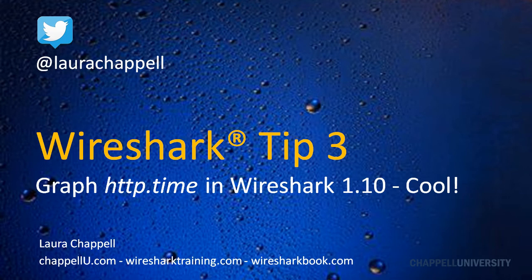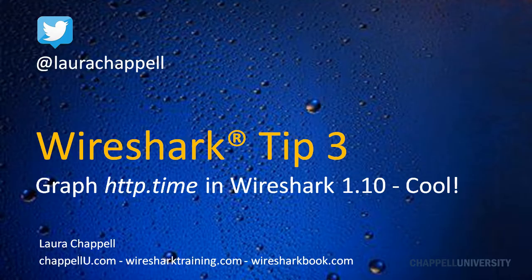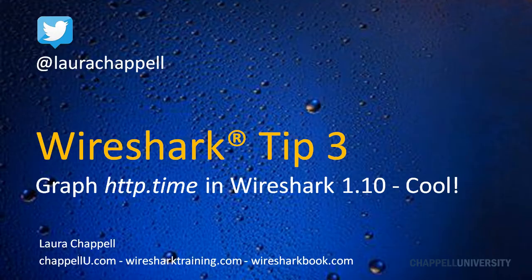Hi, this is Laura Chappell, and this is Wireshark Tip 3. If you want to follow along with the Wireshark Tip Series, you can follow me on Twitter at Laura Chappell. In this tip, I'm going to show you how to graph http.time, that's HTTP response time, which is a new feature that came out with Wireshark 1.10.